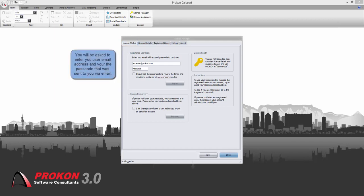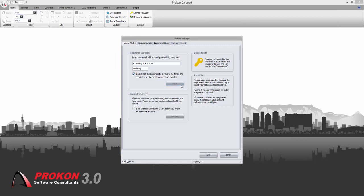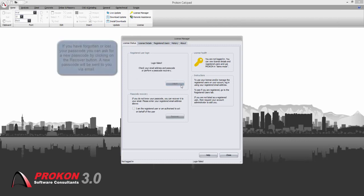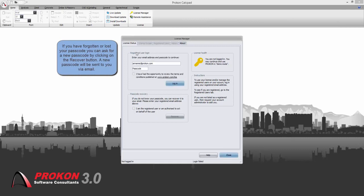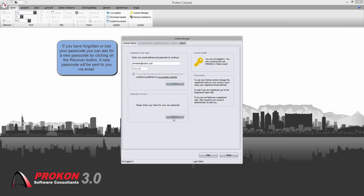If you have forgotten or lost your passcode that was originally sent to you, let's try and enter a wrong passcode. Click login and it will tell you that the login has failed because the passcode was wrong. You can recover your passcode by clicking on the recover button and the new passcode will be sent to you via email.